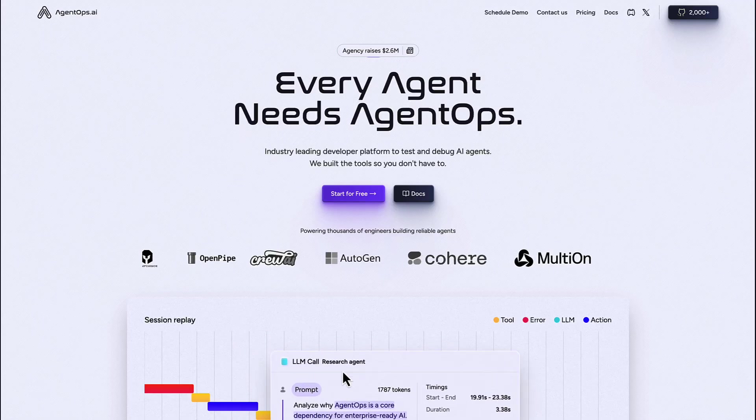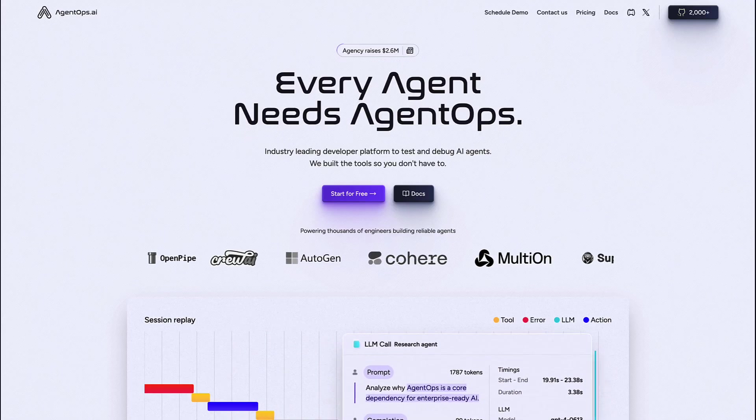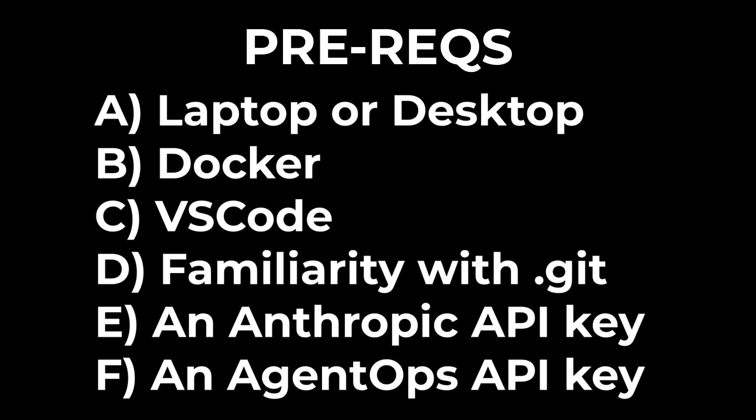Along the way, we're also going to show how to set up these agents for monitoring using a tool called AgentOps. The only prerequisites you'll need to follow along are: A, a laptop or desktop; B, Docker; C, VS Code; D, familiarity with Git; E, an Anthropic API key; and F, an AgentOps API key.